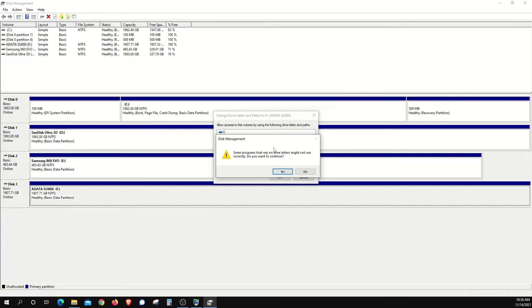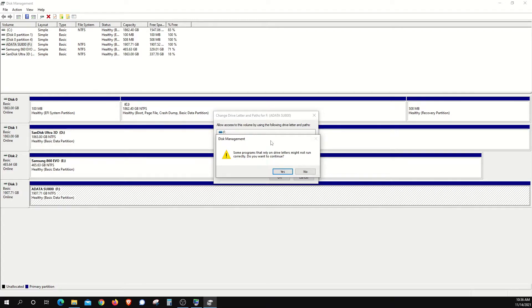And you will be given a warning to let you know that if you currently have anything installed or saved on this drive, they may not work or they may not be found with other programs because you're changing the file path. So you may need to either reinstall or resave your files or programs, so please be aware of that.